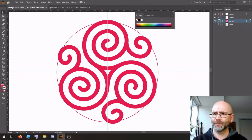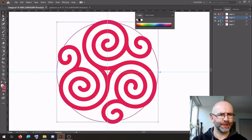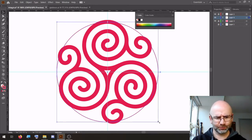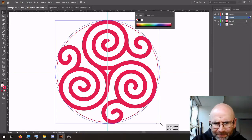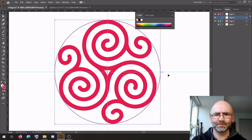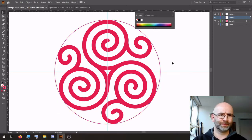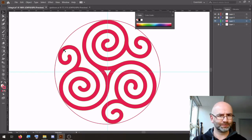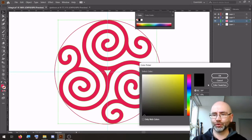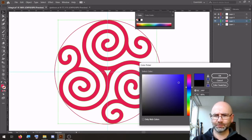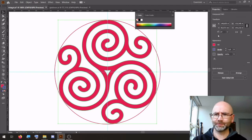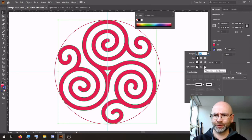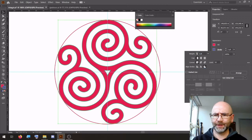Unlock this layer. Unlock the circle layer. Increase the circle. Lock the circle layer. Unlock the Triskelion layer. Select — put an outline stroke in a different color. Properties — stroke to the outside, increase the weight.